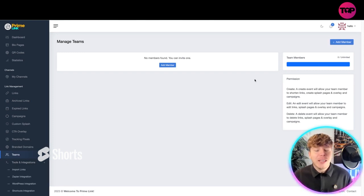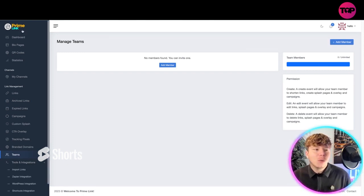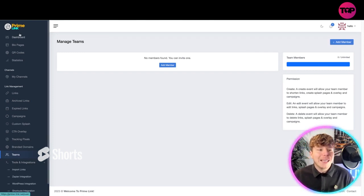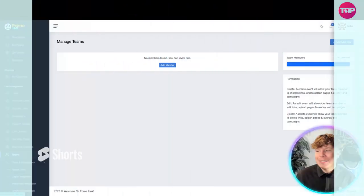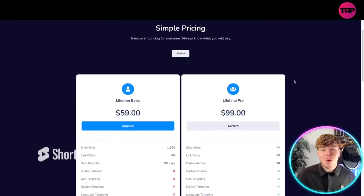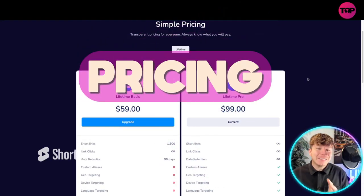So guys, that's the main part of this. It's incredible. That's what the dashboard looks like in detail. Now let's talk about the pricing.